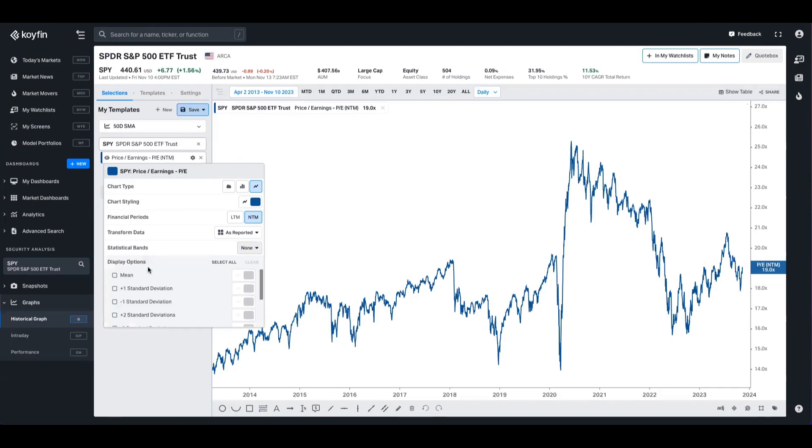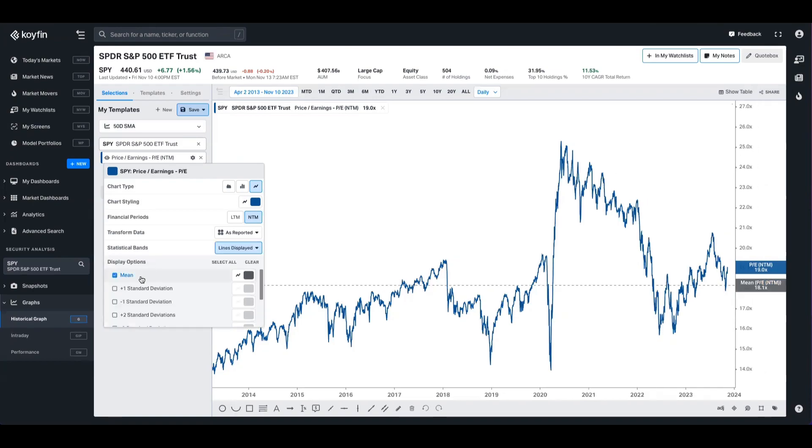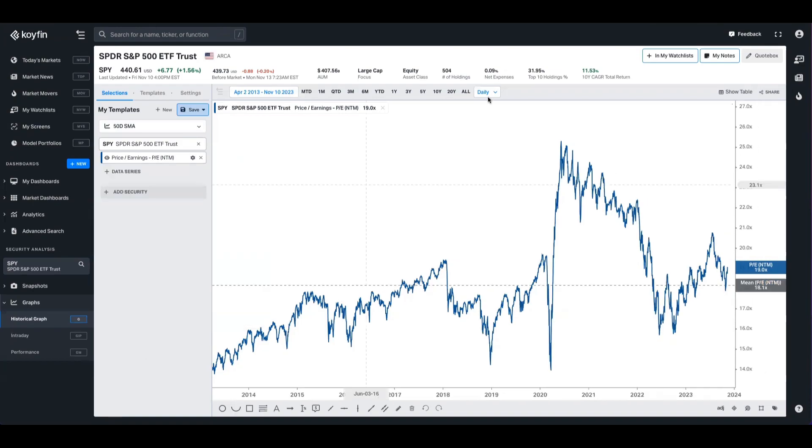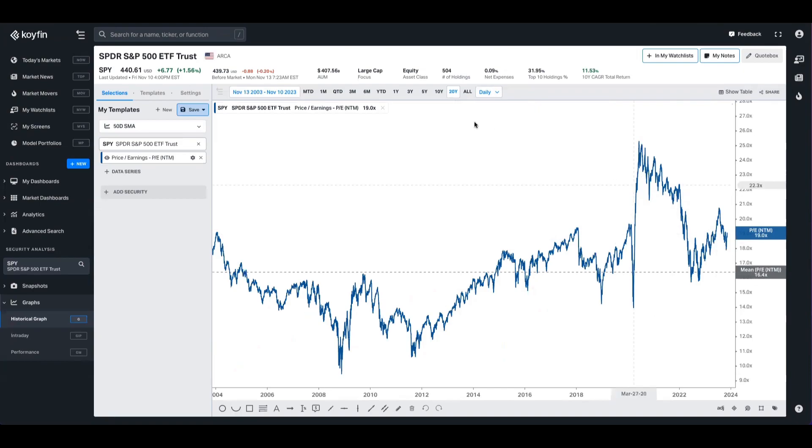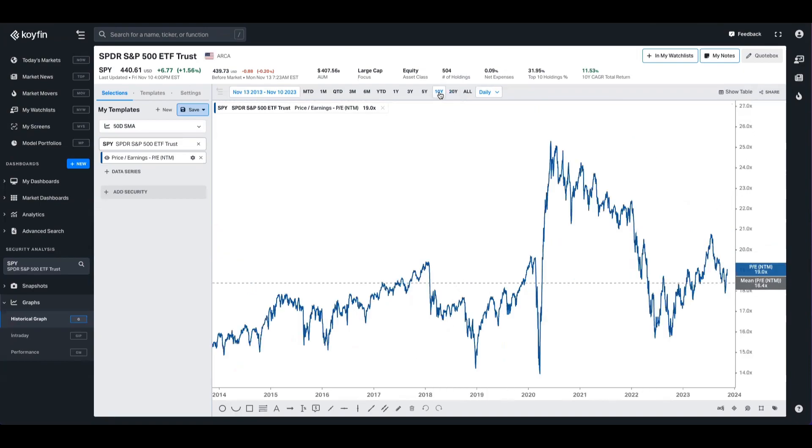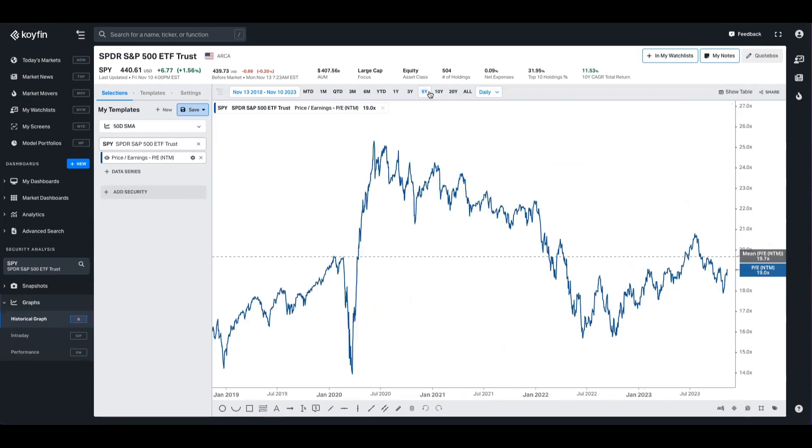So here we have the mean. So if I throw it for 20 years, for example, I can see that right now the forward earnings for the S&P is about 19 times, but on a 20-year basis it's about 16.4, and for 10 it's 18.4. For five, we're trading slightly under the mean, but then you've got all that influence from the pandemic, so probably less useful data there.